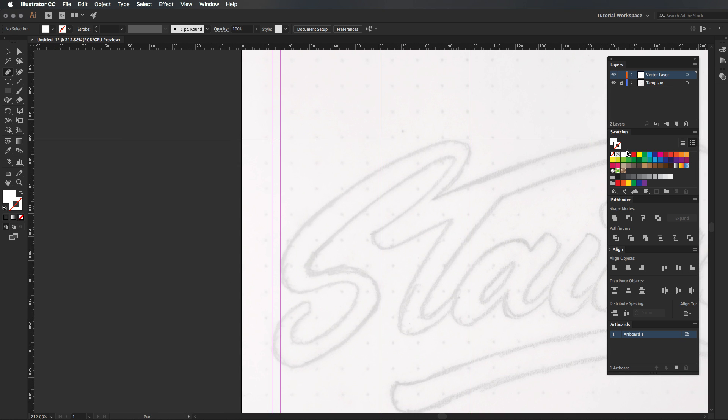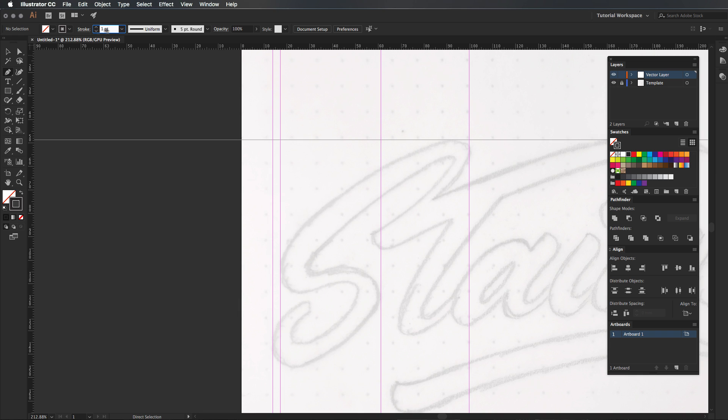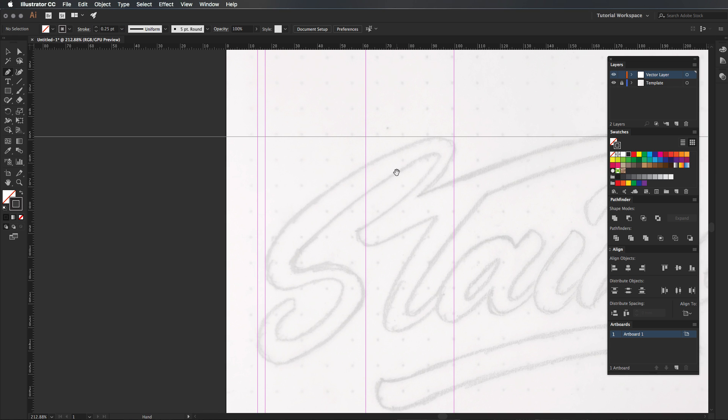So I'm going to get my pen tool out, make sure it's black, make sure it is a nice stroke there without a fill as you can see and then I'm going to change the stroke value to 0.25. What that's going to do is it's going to give me a really thin line.